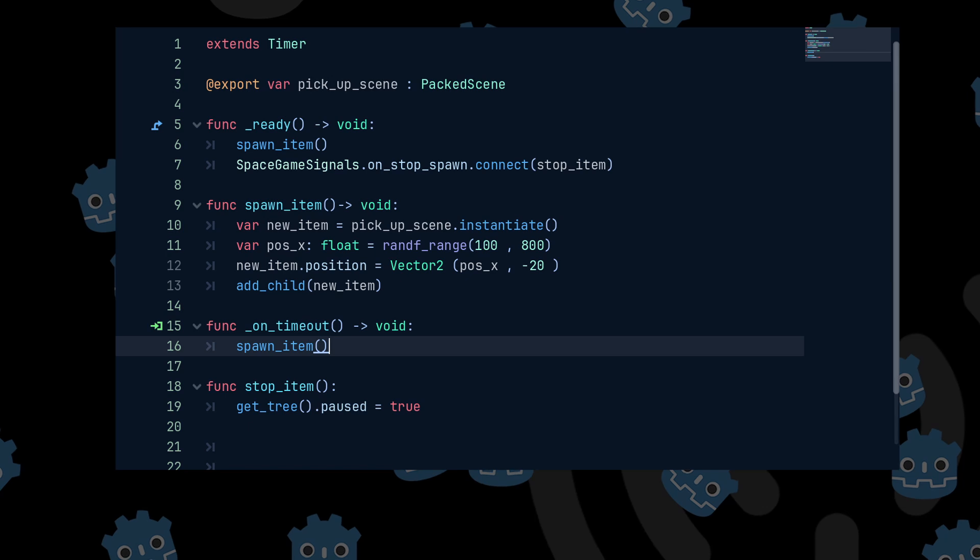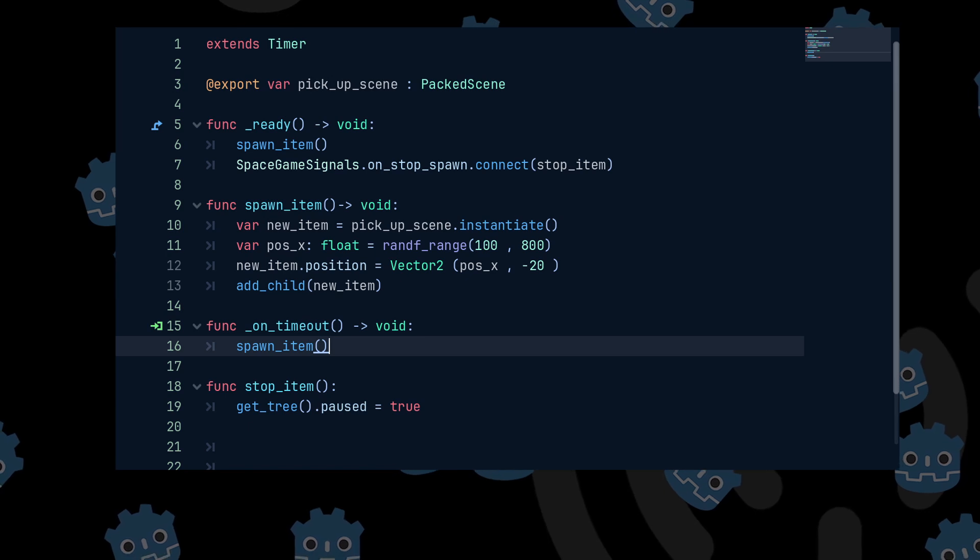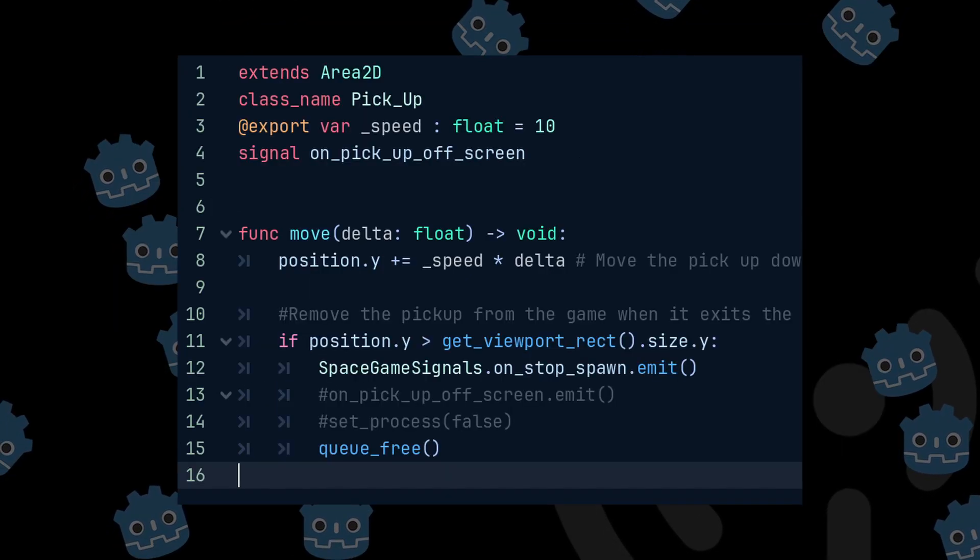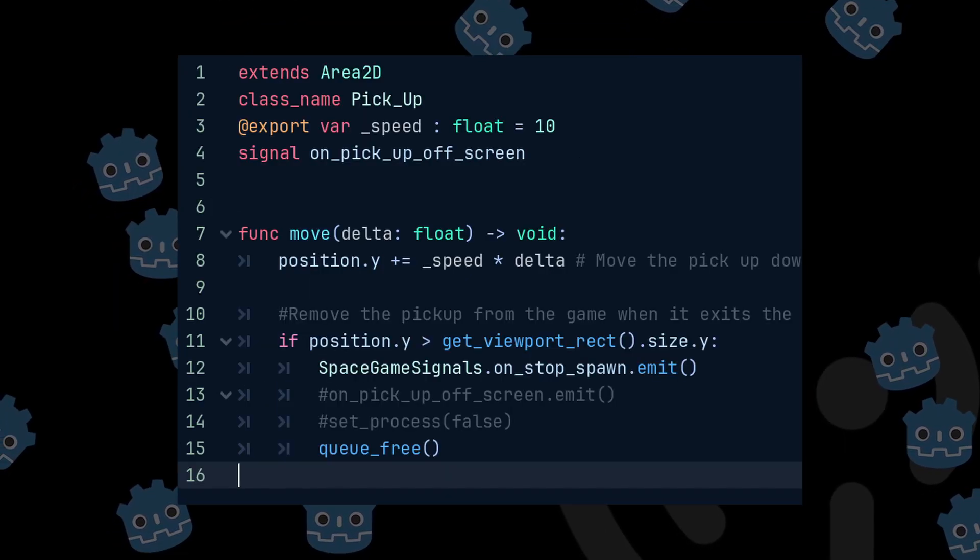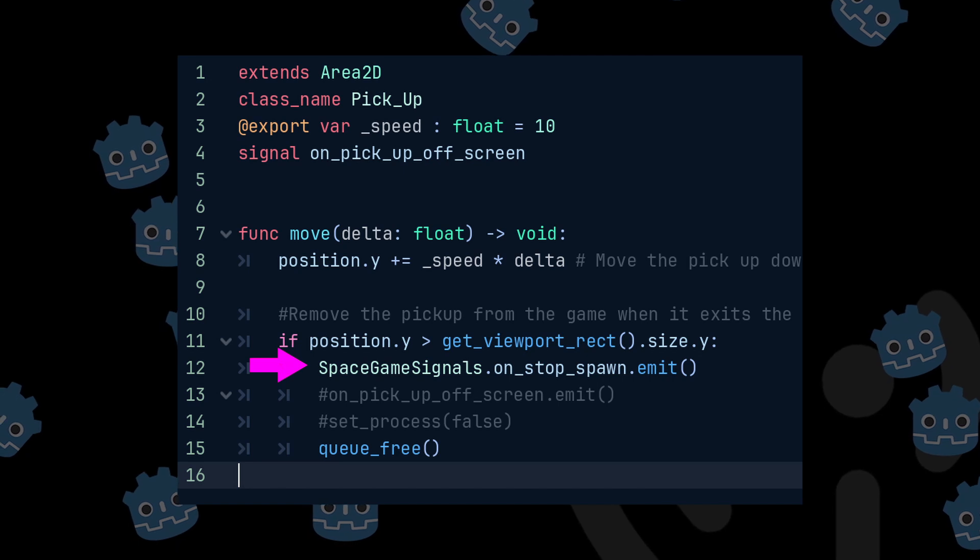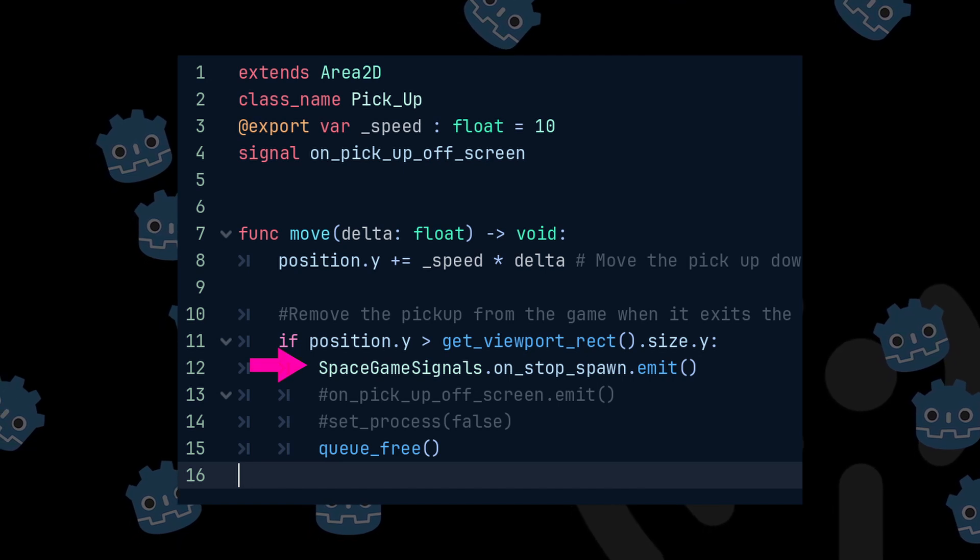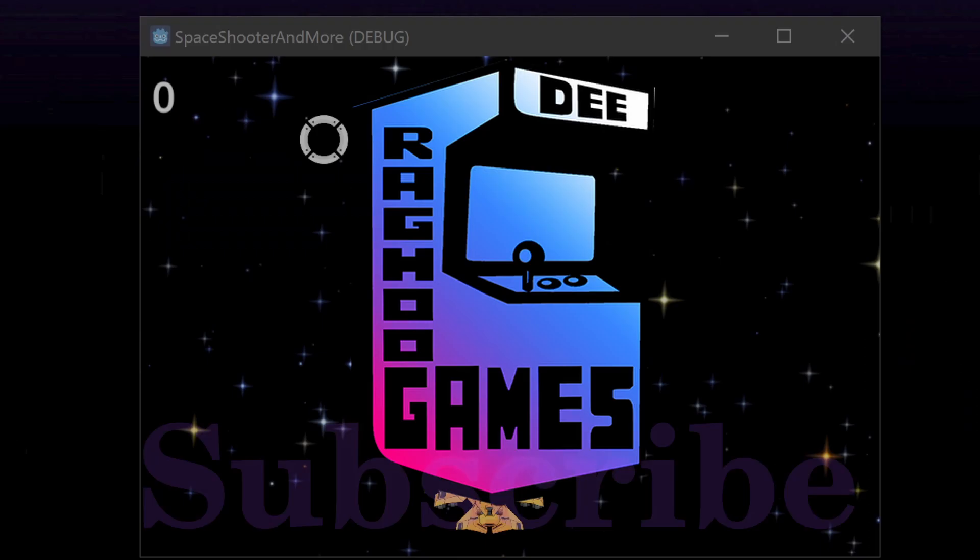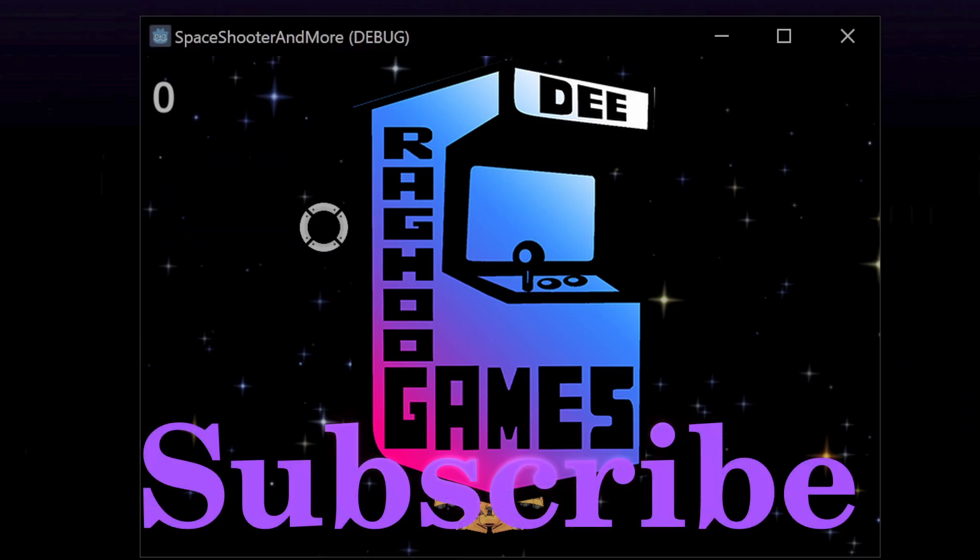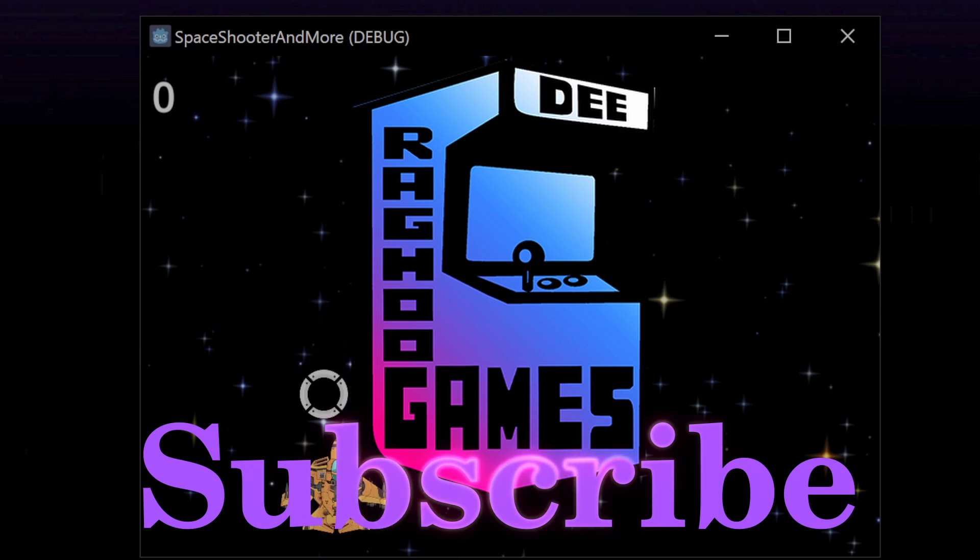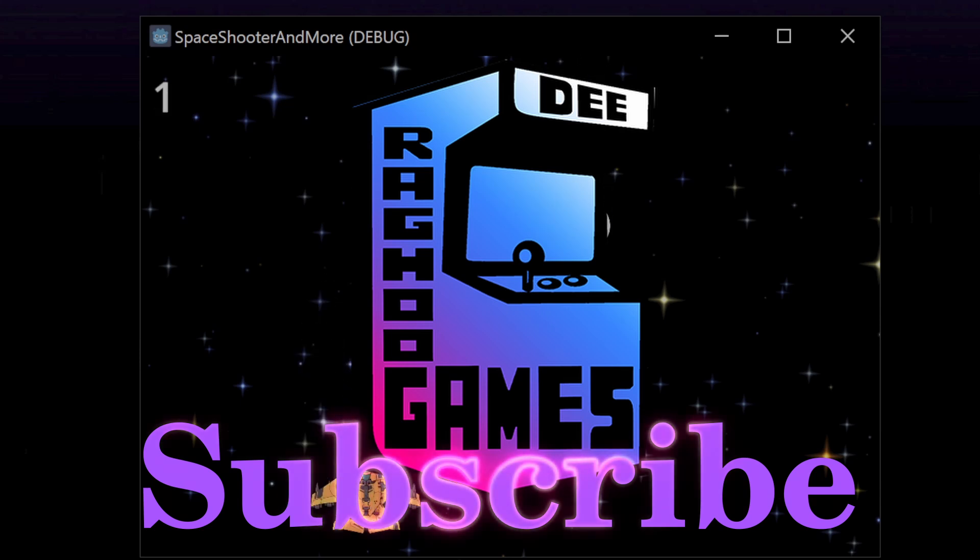To pause the game when the pickup leaves the play area, we just need to emit the unstop spawn signal when the pickup leaves the play area. And there you have it a quick example of signals and autoloads.